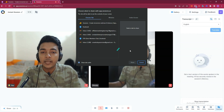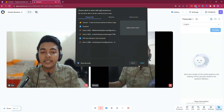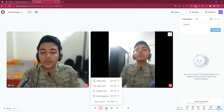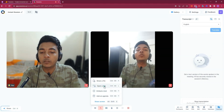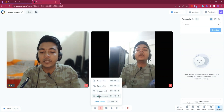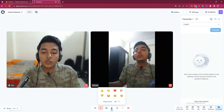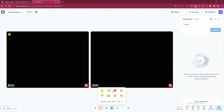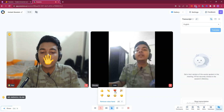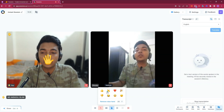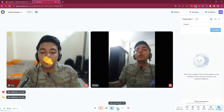You can share any file or any tab from here. You can embed a tool, open a link, share a file, or add an agenda. You can raise your hand and use different types of reactions. These are all the in-session options available.